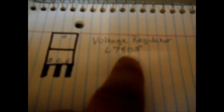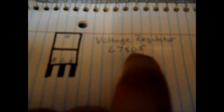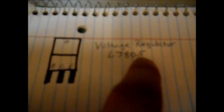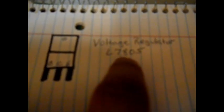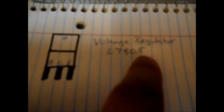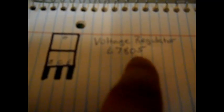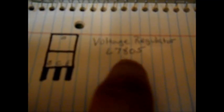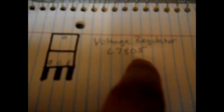Now if you want to reduce it to 6 volts, the last digit will be changing. For 6 volts it will be 7806. A 9 volt will be 7809. A 12 volt will be 7812.